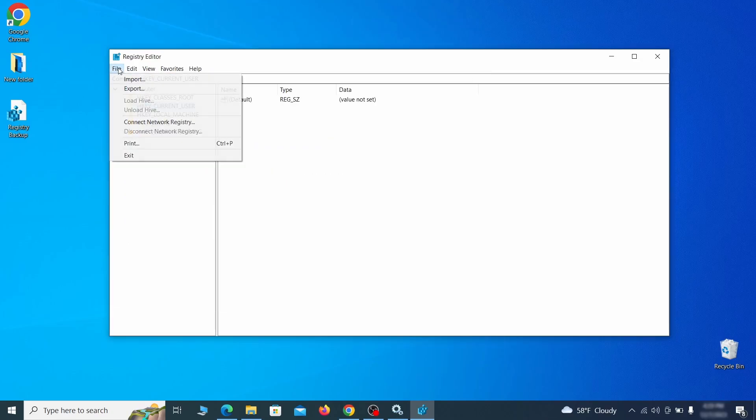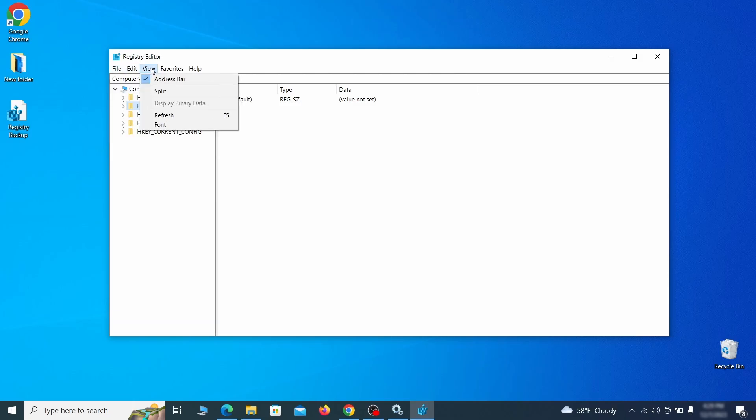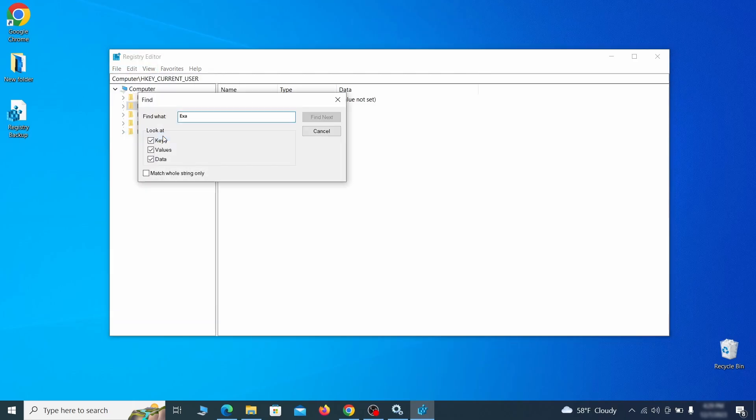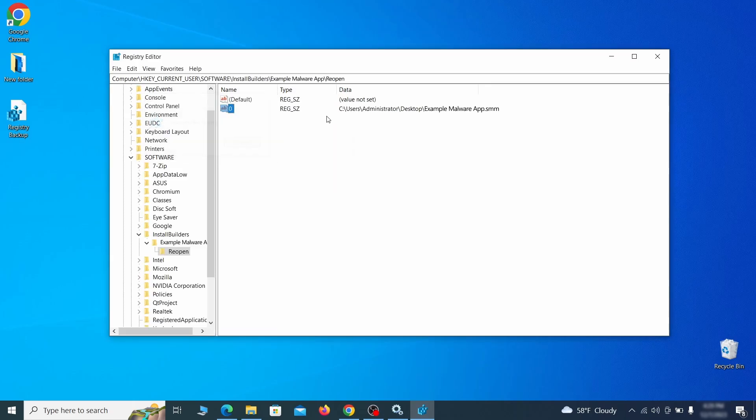Once the backup is ready, the first thing you should do is go to the edit menu, click find, and type the name of the malware. Then click on find next to see if anything comes up.